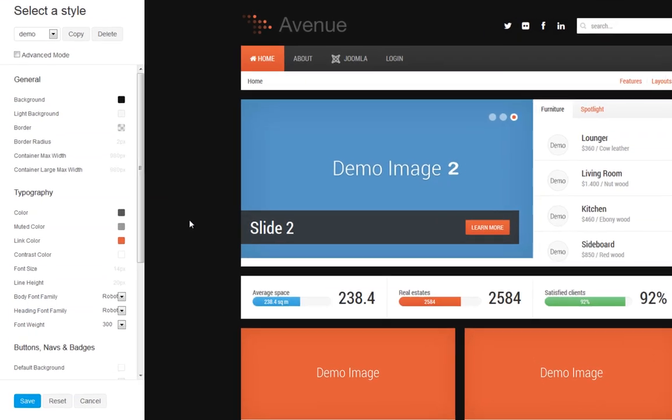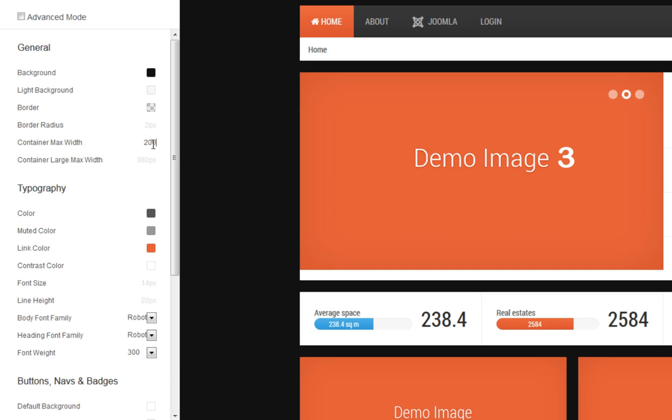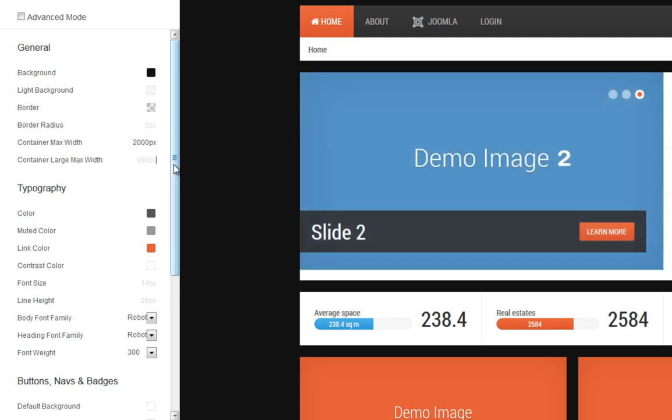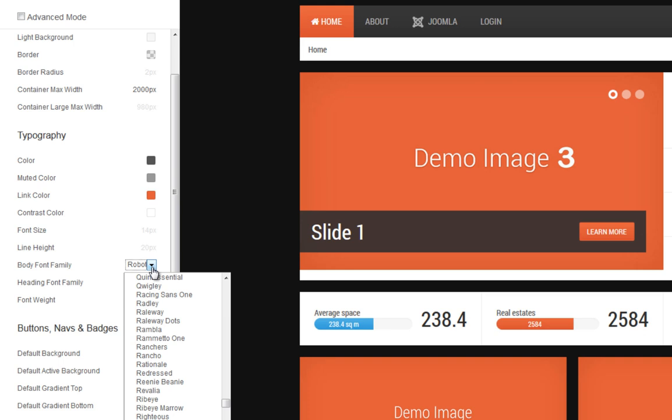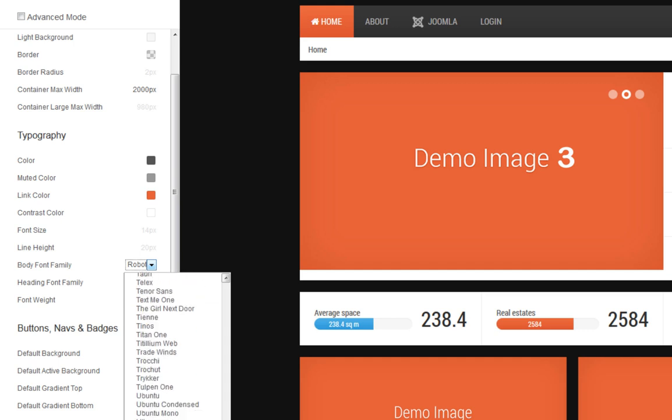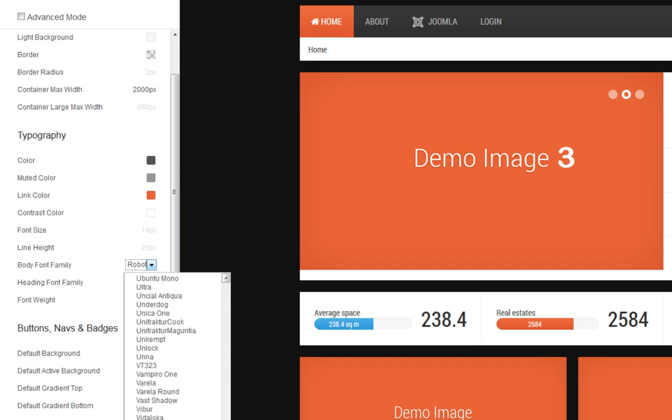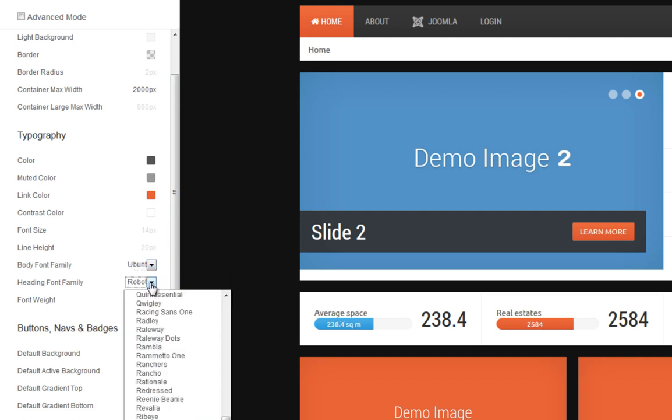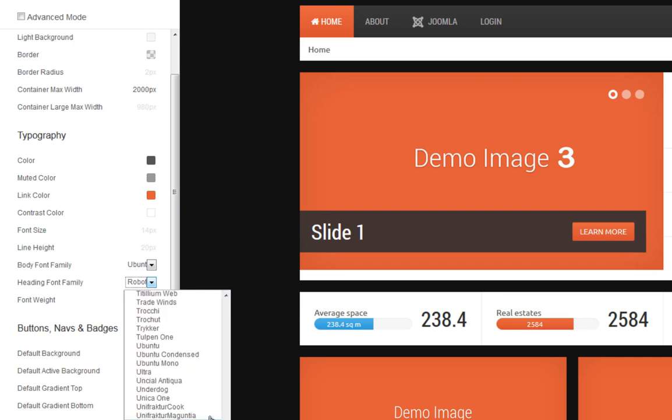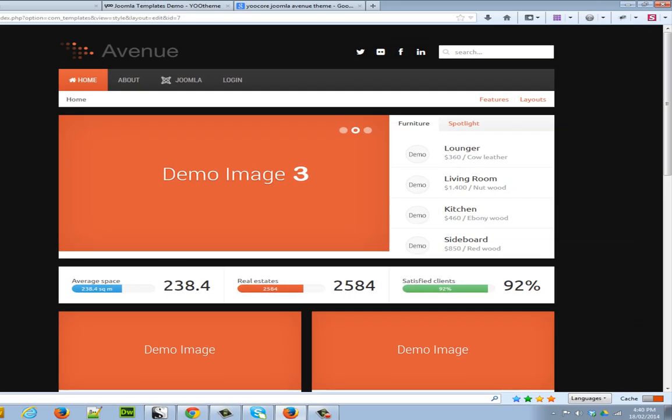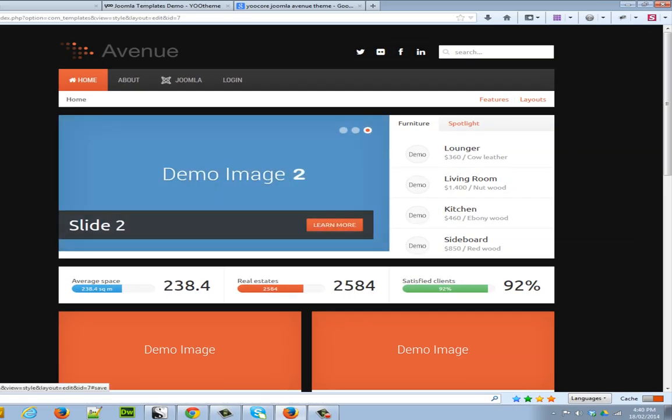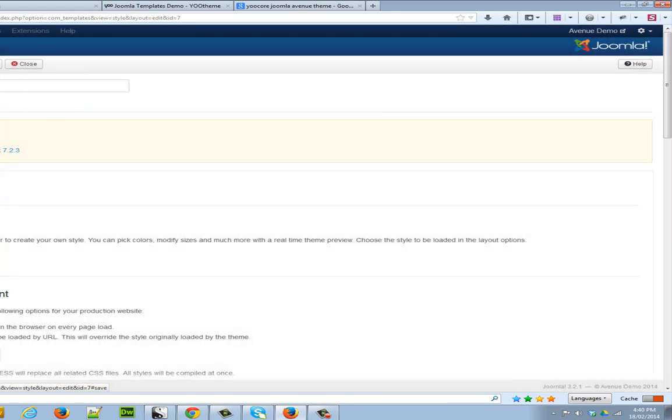Let's go ahead and change the container width to, let's say, 2000 pixels. And I'll also change the font, the body font, the heading font. I'll change it to Ubuntu. Okay, so once I'm happy with the changes, I go ahead and click Save. And my files are compiled. And my settings should have changed.